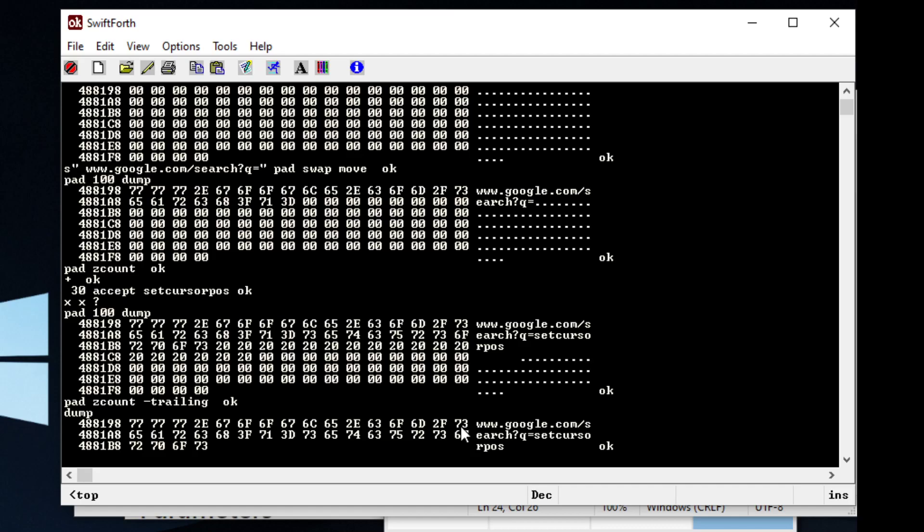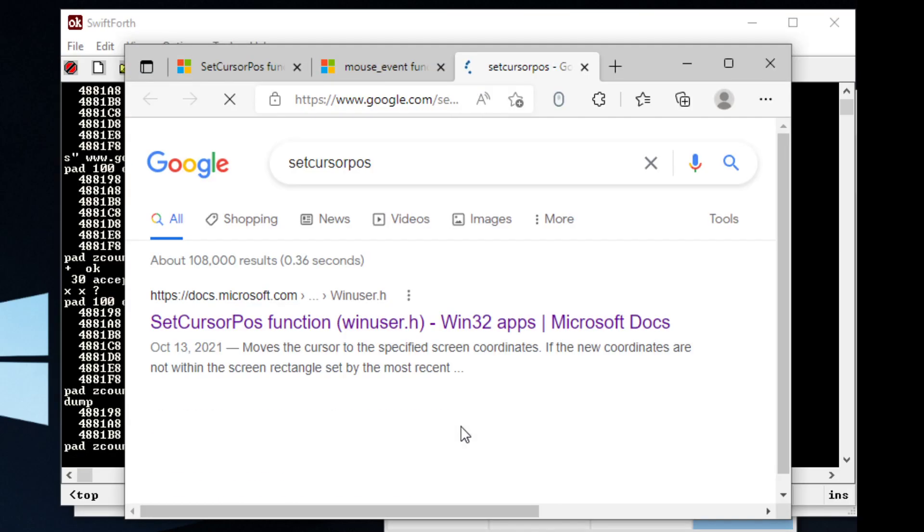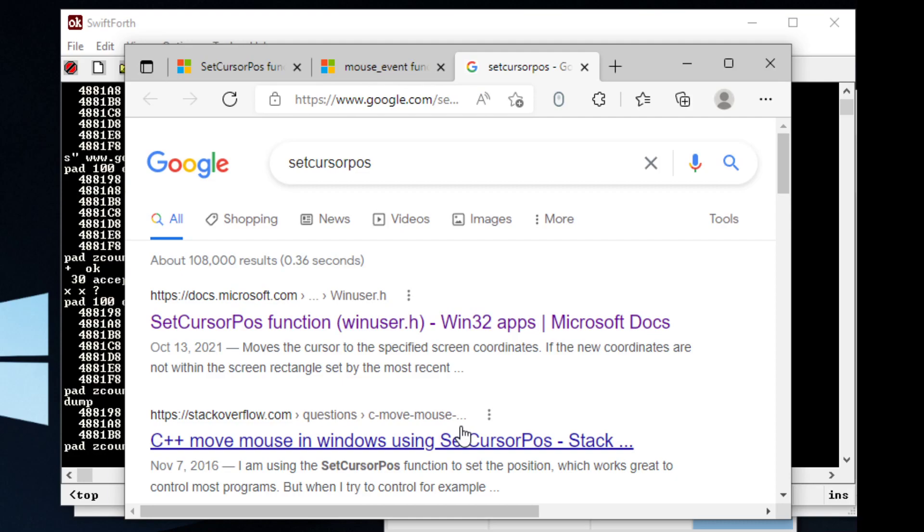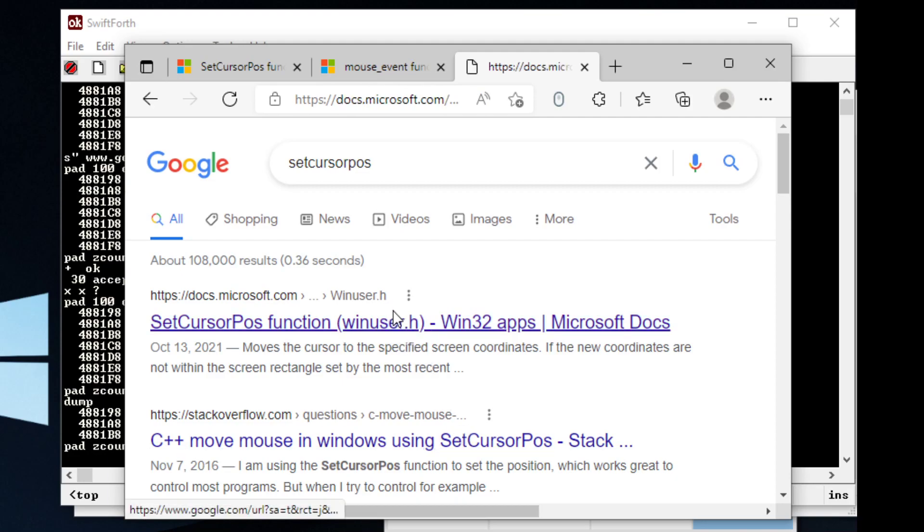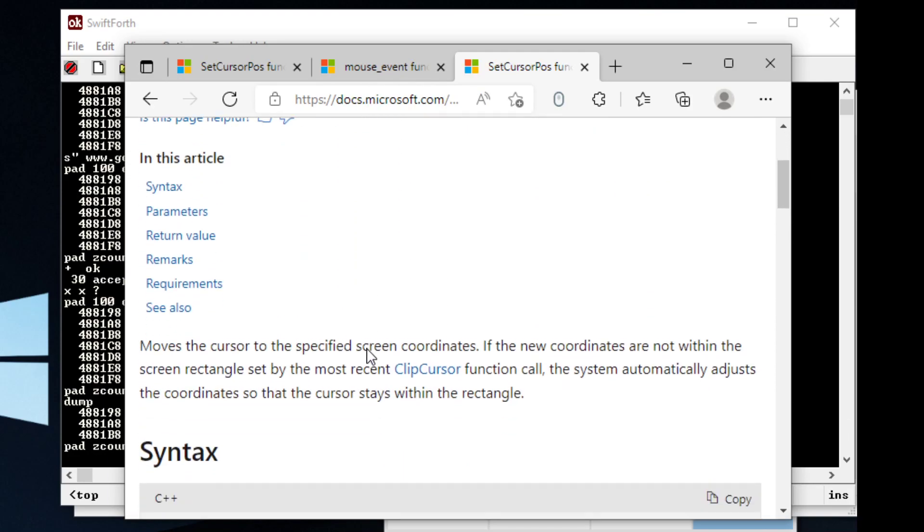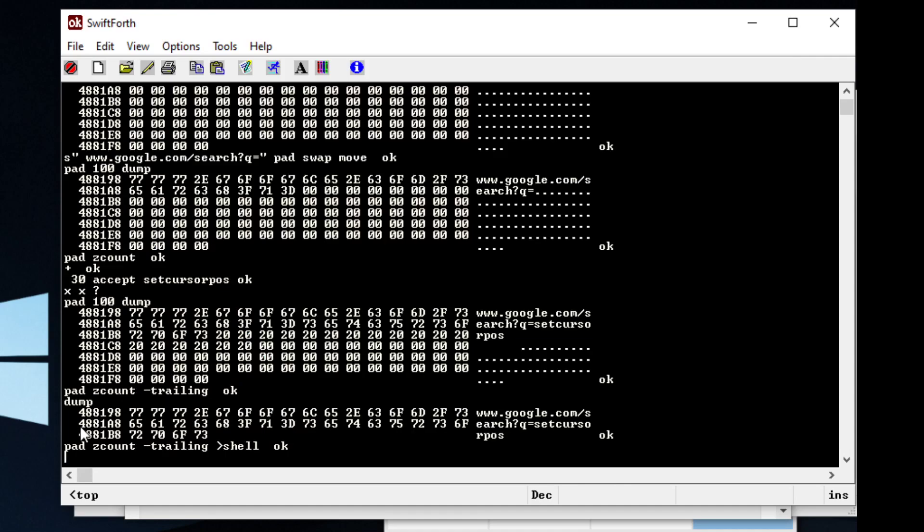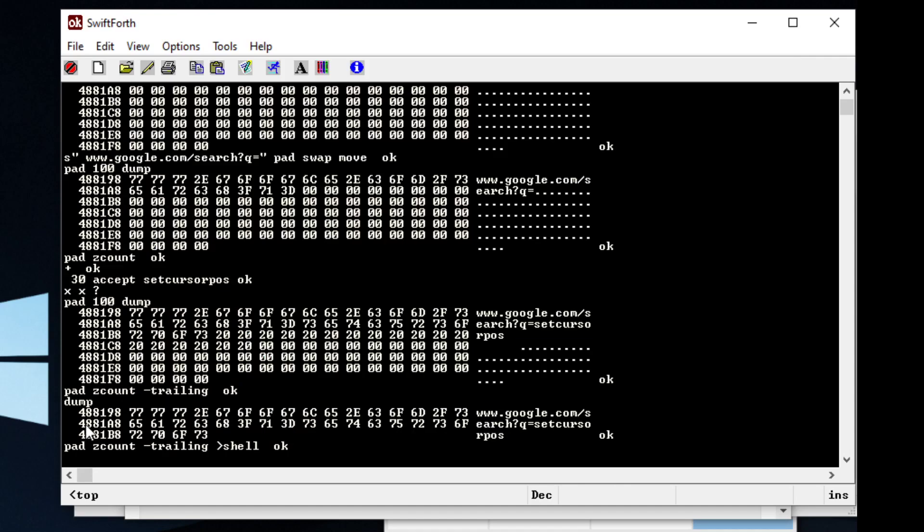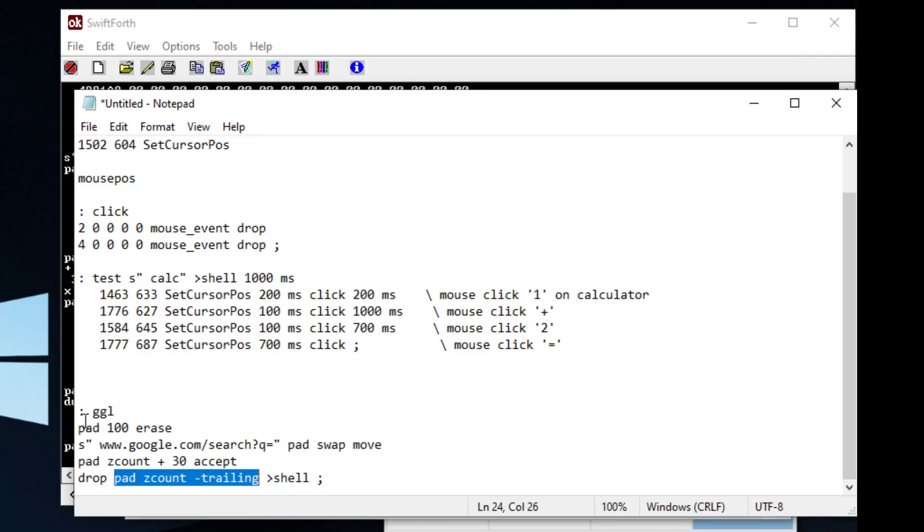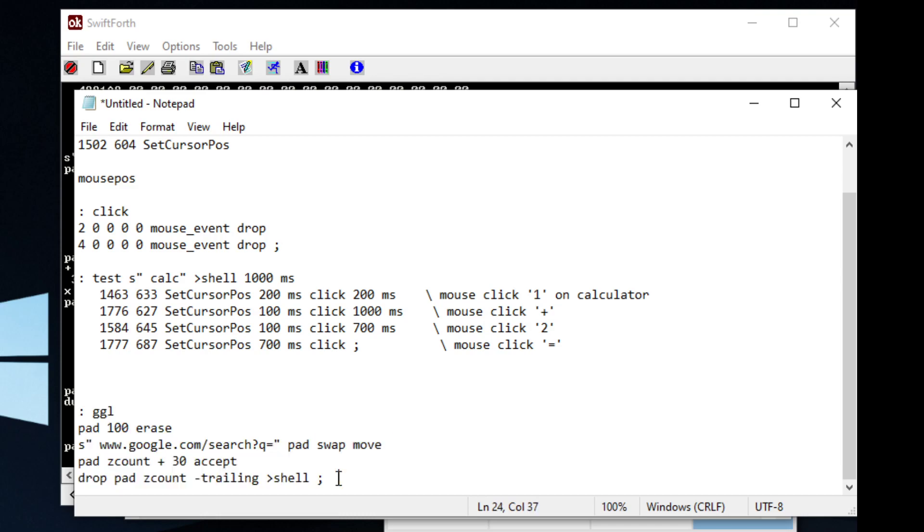And we can see that our string is pretty much ready to go. And what we do with this string is we take it out to our shell. And it should bring up Google and our search query. And it does exactly that. So that's pretty much how you use this really handy word that I came up with.